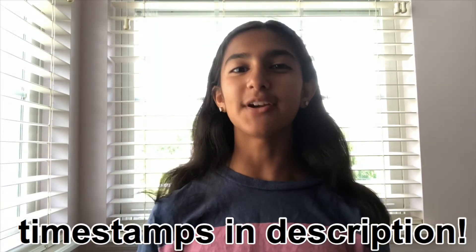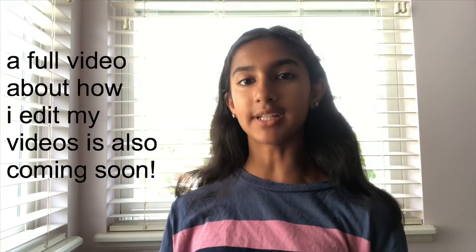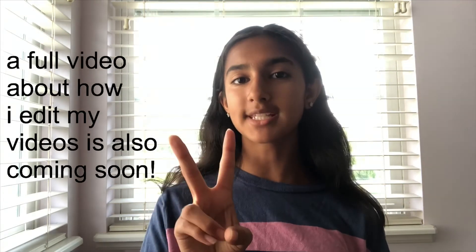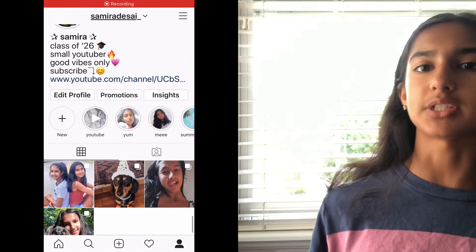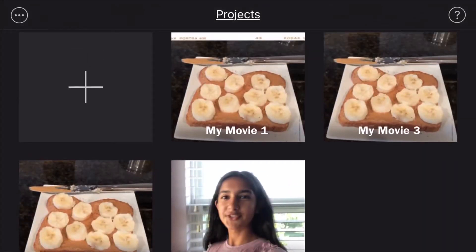Hello everybody. This is just a very quick bonus upload because I've been getting lots of questions about how I input my screen recordings into my videos. I'm going to show you the two different ways to do it on iMovie. I've actually never seen a video tutorial on how to do the picture-in-picture screen recording, and the other one is the split screen. The first method I'm going to show you is picture in picture.